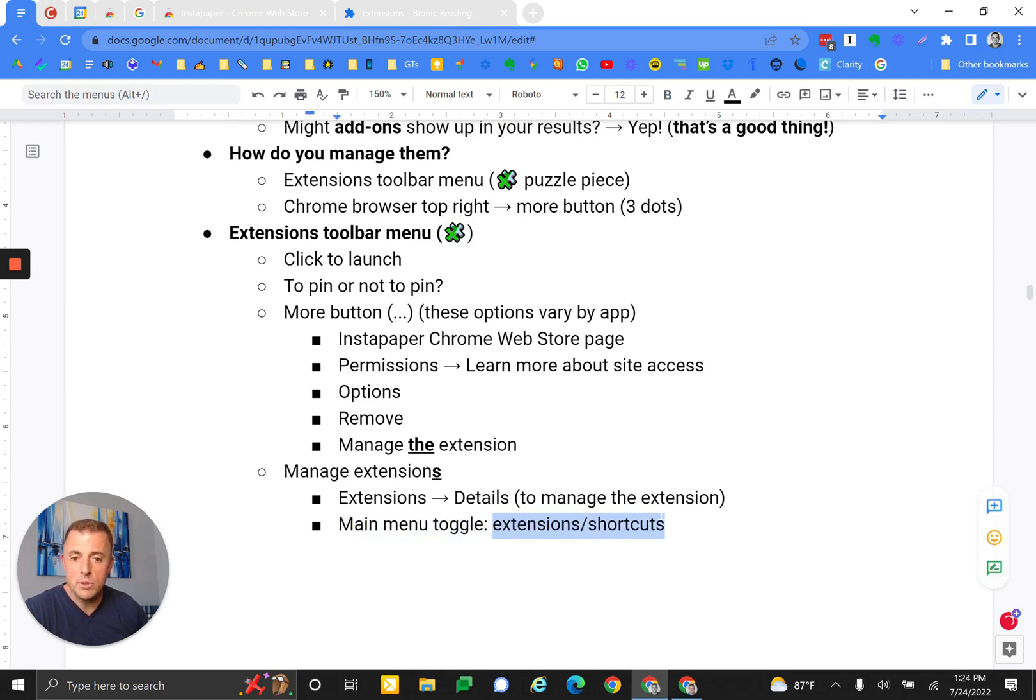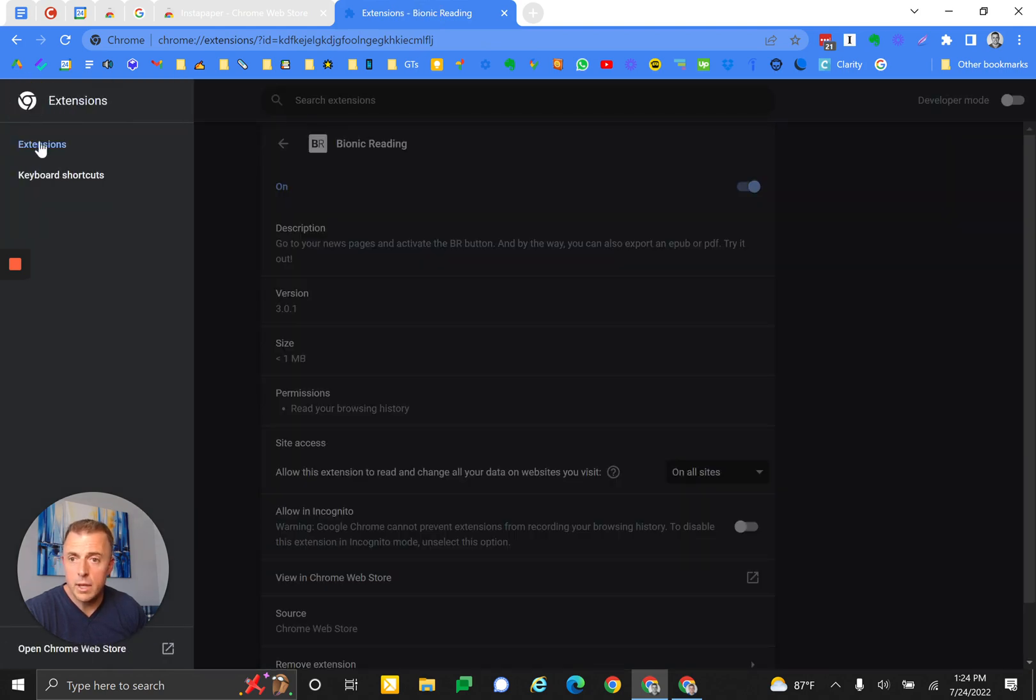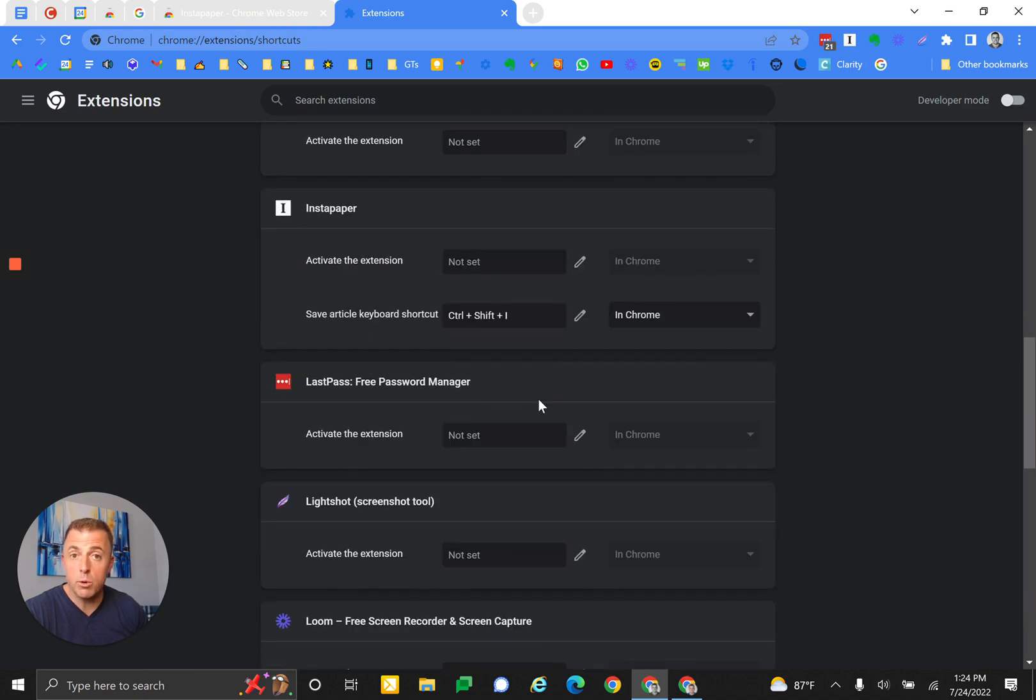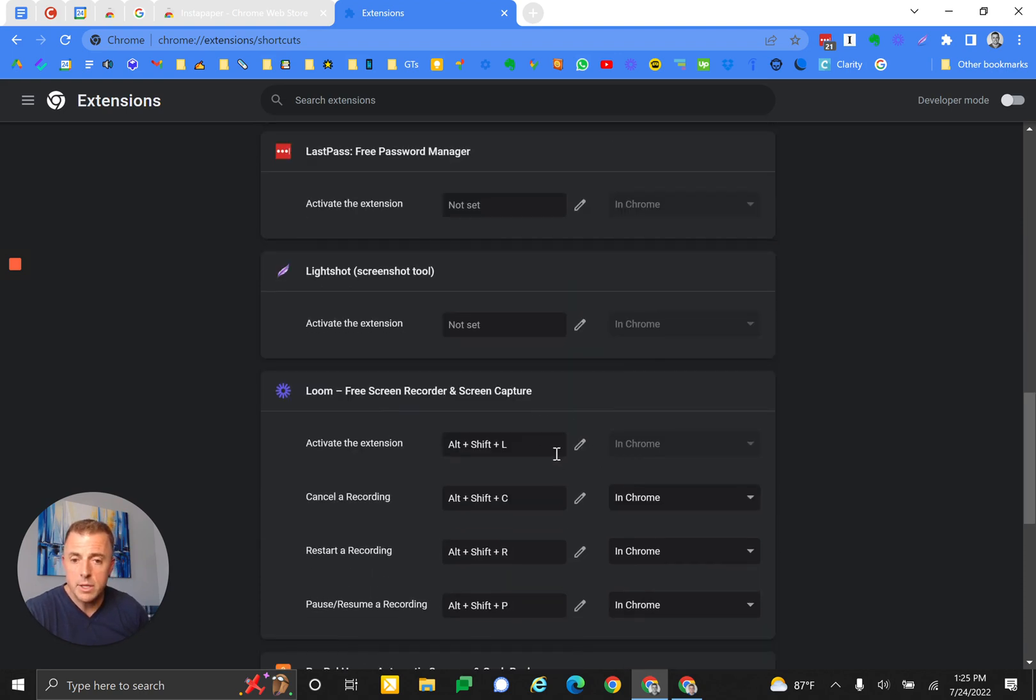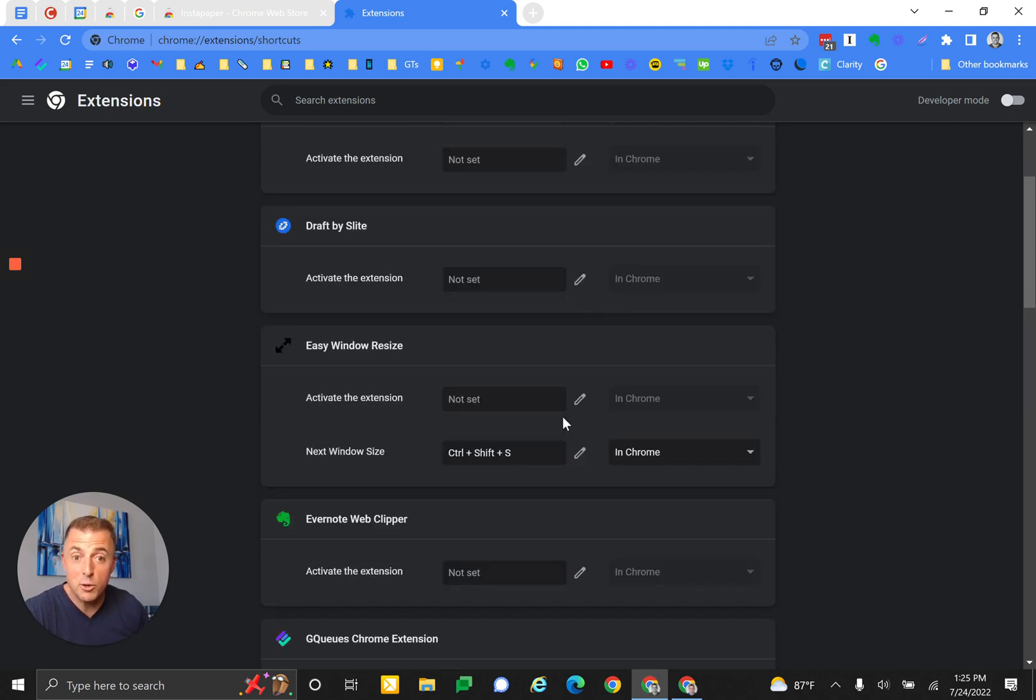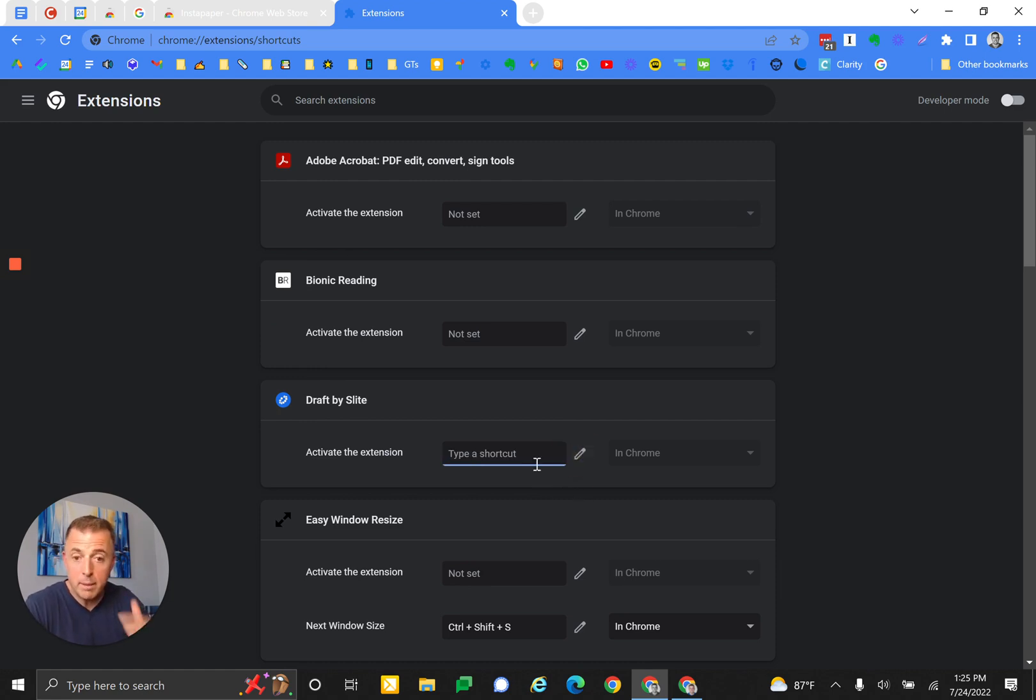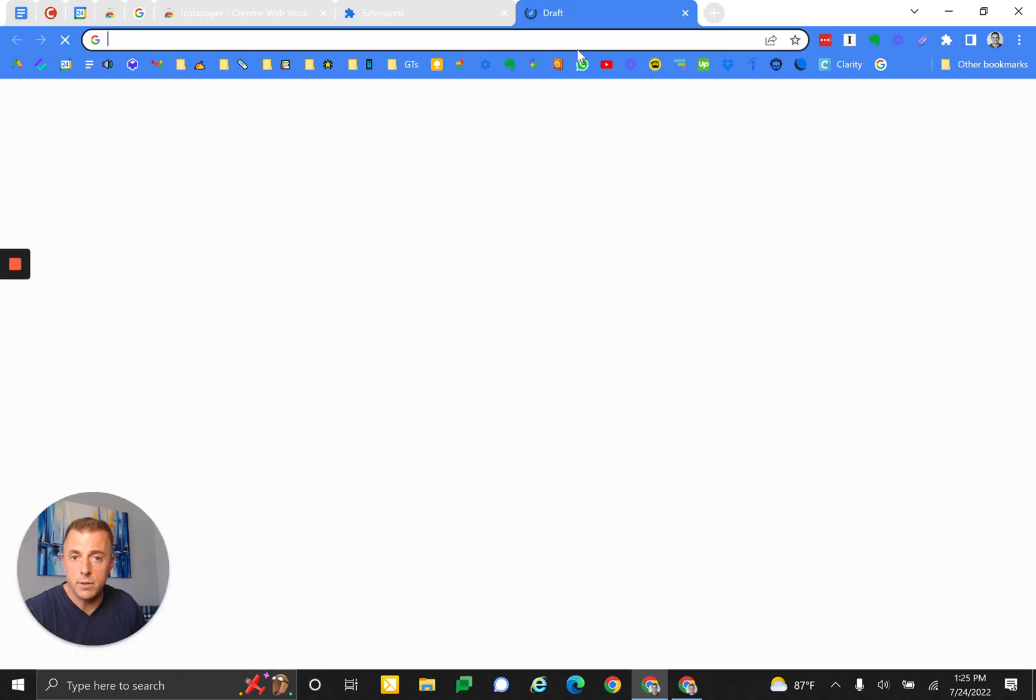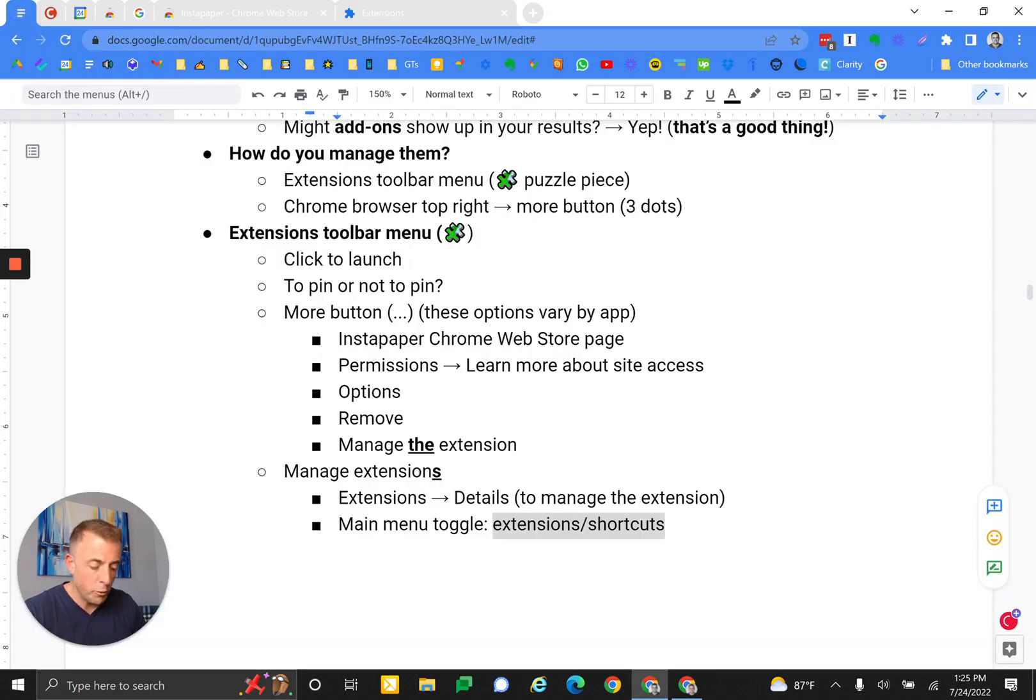To manage the extension - main menu toggle. Once I'm here, if I go to this main menu, I can toggle between extensions and keyboard shortcuts. This is nice because here you tell it what you want your keyboard shortcuts to be. This is where you manage your extension shortcuts. So if I wanted to change Draft by Slite right now, I would click on the pencil and then you actually have to hit the button - you can't type the words. So if I wanted to make it Control+D... There we go. That's the shortcut for Slite now to launch or execute it depending on what options are available. But I'm going to go ahead and delete that because I don't need to launch it - it just does it on its own when it pops up.